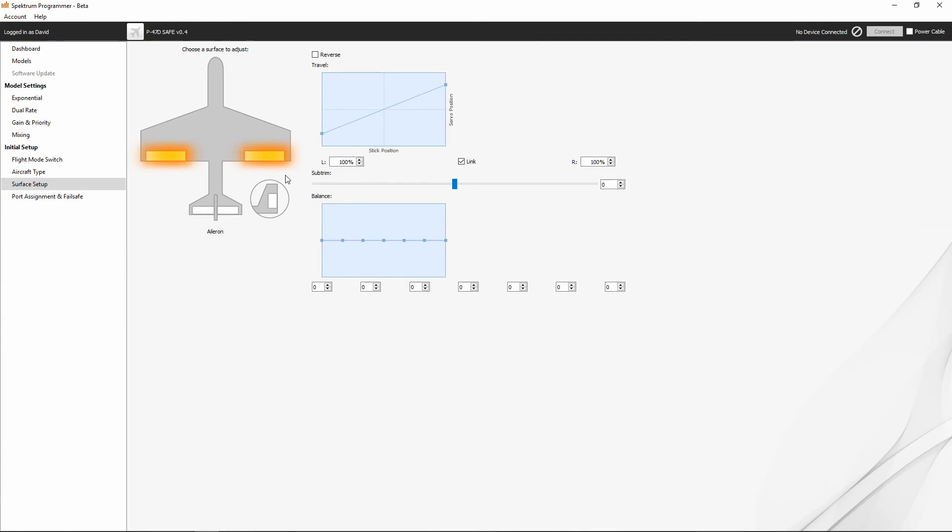Now, because AS3X controls everything with your aircraft, we want to set all of these settings in the receiver as opposed to setting them up in the transmitter. It's a very important distinction, and we'll get to that when we get to the model setup. But right now, we're just doing an overview of the software.